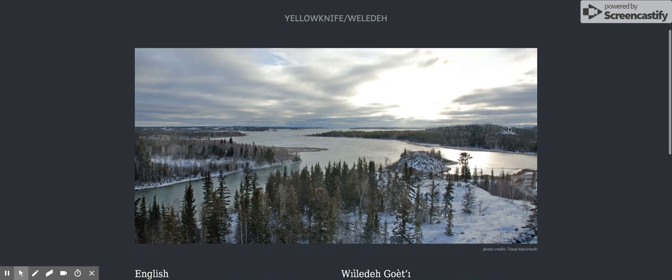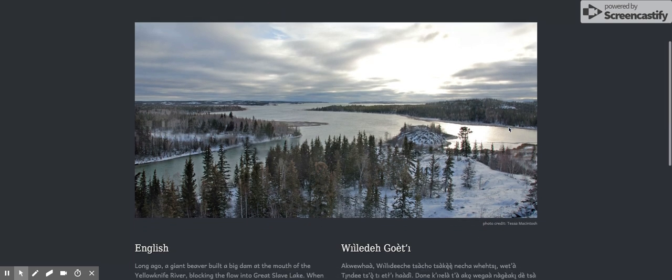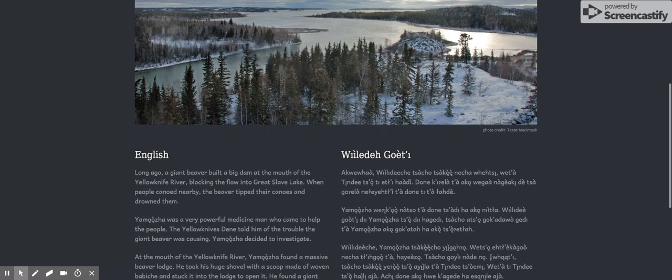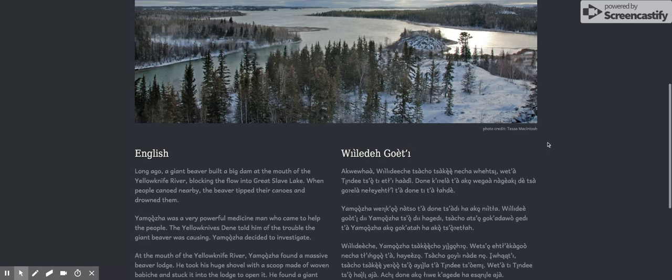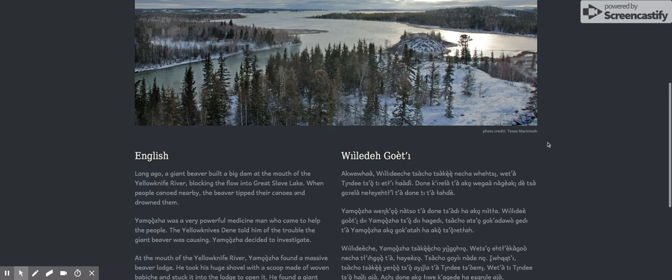Giant beaver on the Welladay River. Long ago a giant beaver built a dam at the mouth of the Yellowknife River, blocking the flow into Great Slave Lake. When people canoed nearby, the beaver tipped their canoes and drowned them.